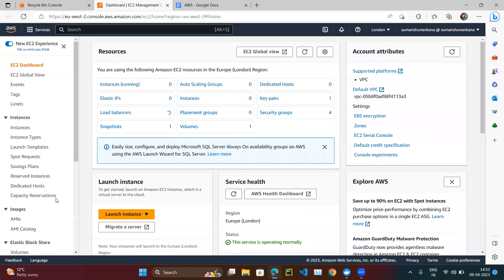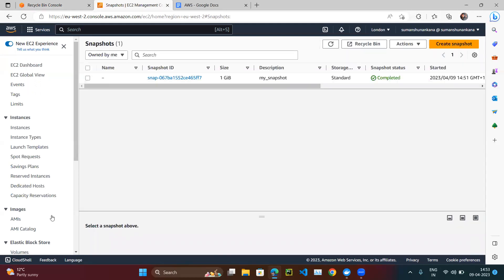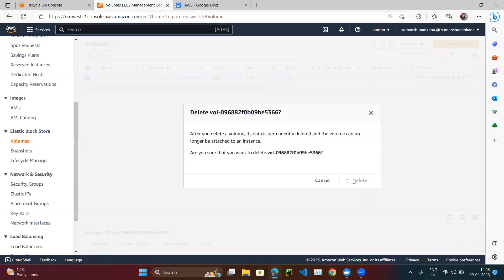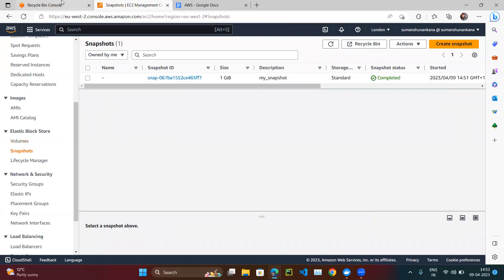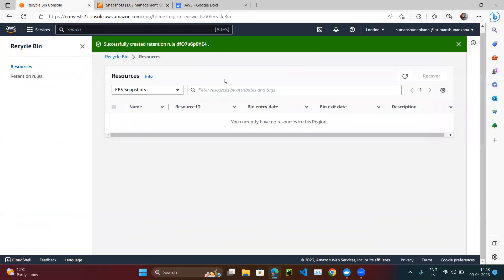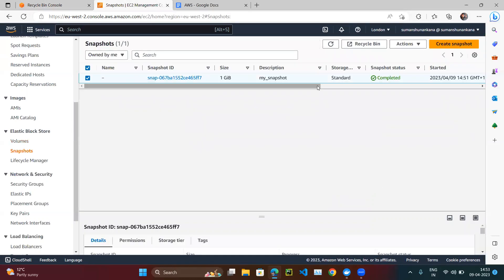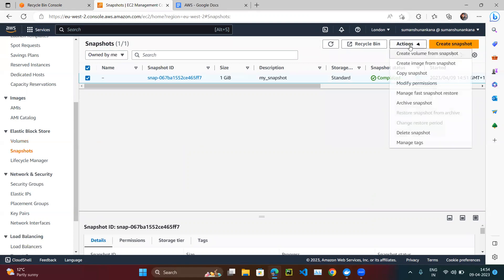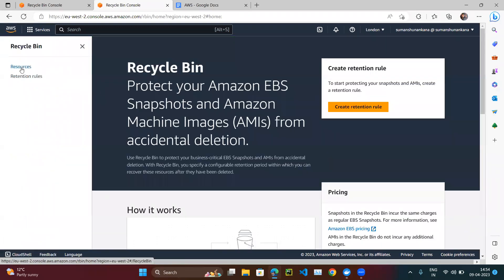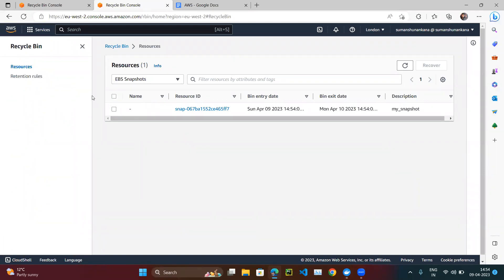Now that the retention rule is in place, let me delete the volume since I don't need it. The Recycle Bin works for snapshots, not volumes directly. Let me now delete the snapshot to simulate an accidental deletion. Our snapshot has been deleted.